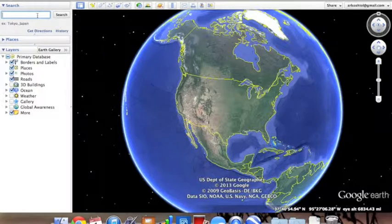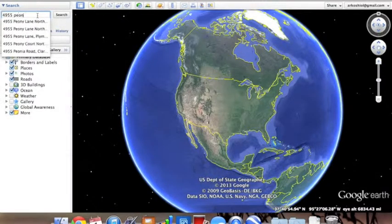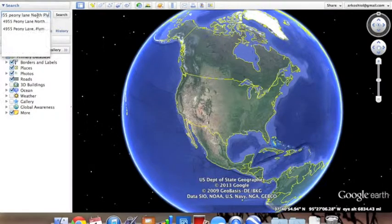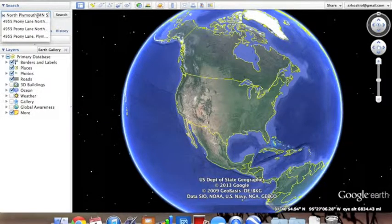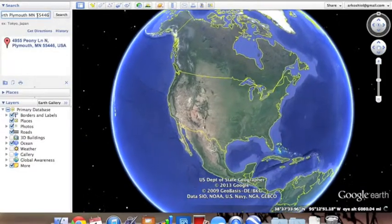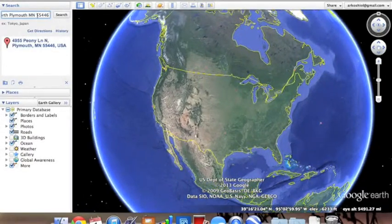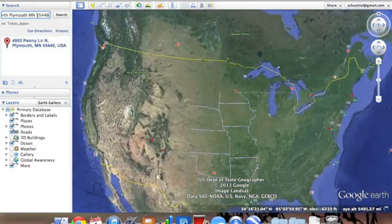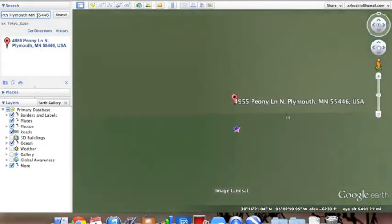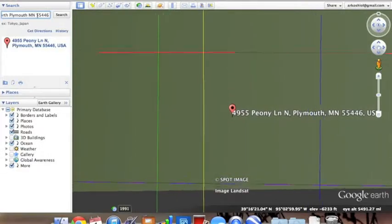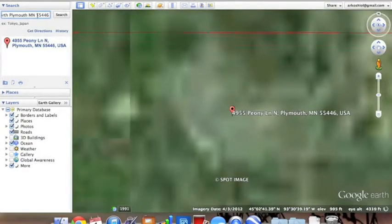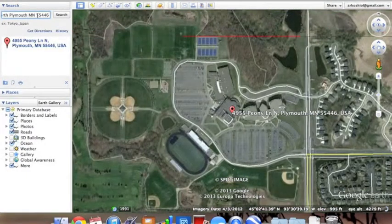Let's try the Wayzata High School, which the address is 4955 Annie Lane, North Plymouth, Minnesota, 55446. Now, zooming into the location I picked, it will be a little fuzzy at first, but it will clear up eventually. There we go — there's the high school.